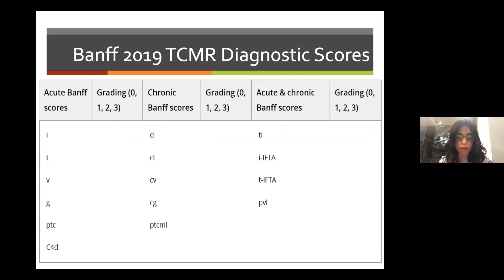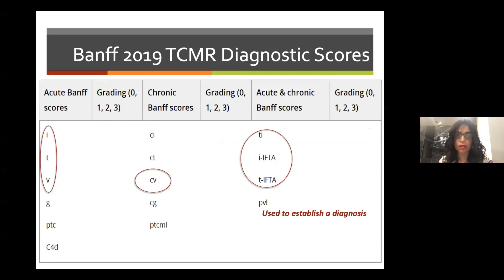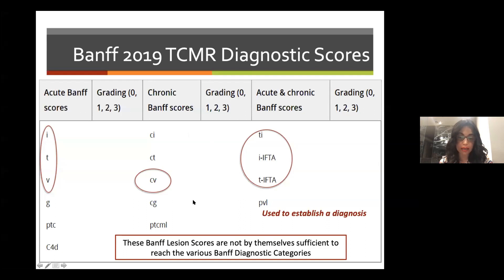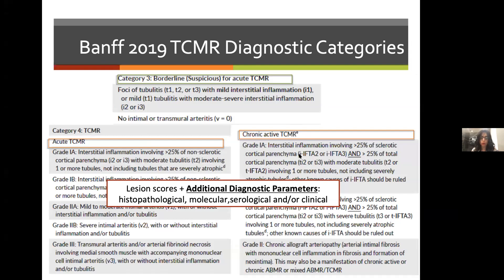The Banff lesion scores assess the presence and degree of histopathological changes within different compartments. Banff scores are not a diagnosis — giving a score is not sufficient to place a biopsy into a diagnostic category. We place it into a category using scores plus additional parameters: other histopathological findings, molecular if available, serological, and clinical scenarios. The scores used for T-cell mediated rejection are acute Banff scores I, T, and V; chronic Banff scores CV; and scores for both acute and chronic: T-I, I-IFTA, and T-IFTA.